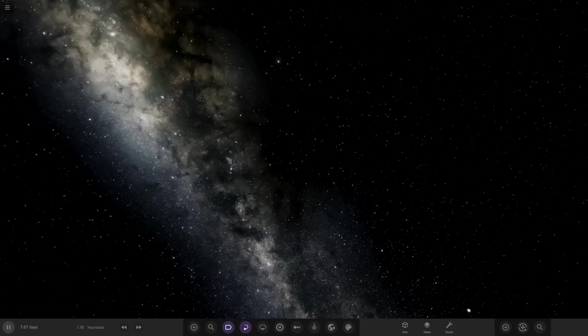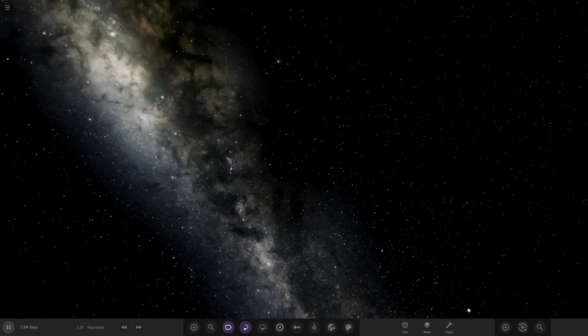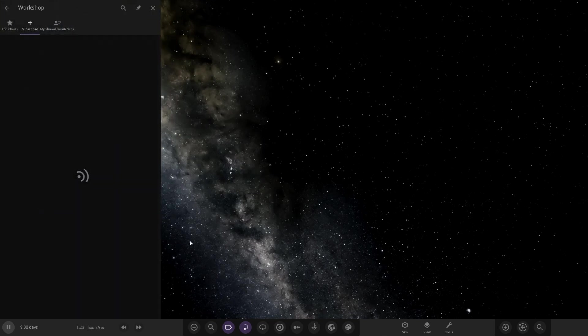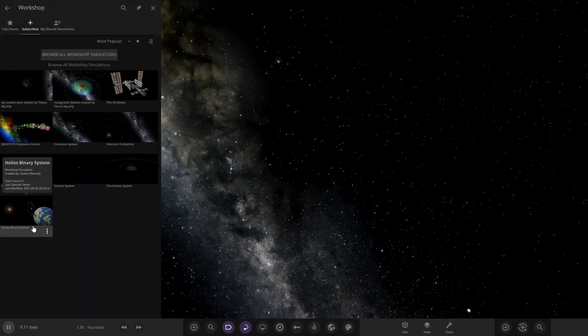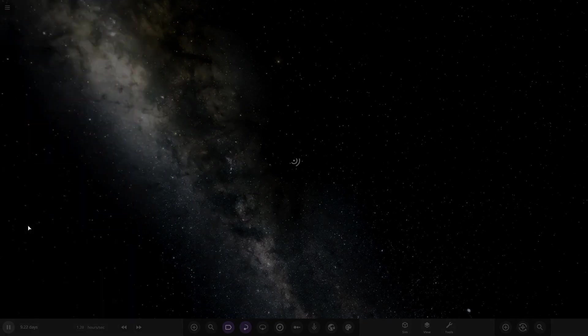Hello everyone and welcome back to another Universe Sandbox video. Today we're doing another episode of checking out one of your guys's solar systems.